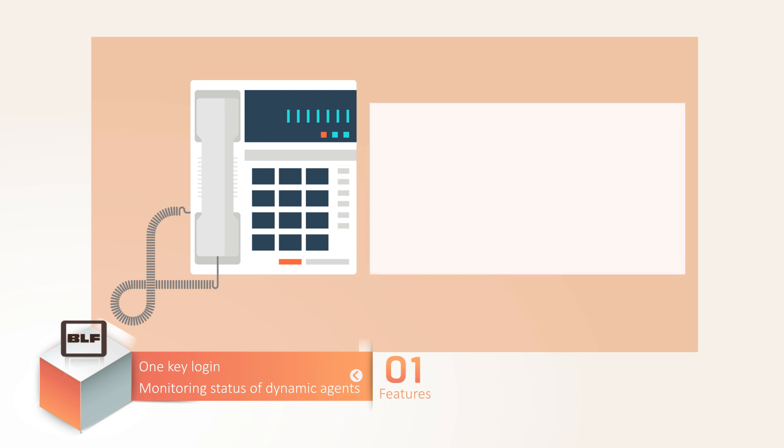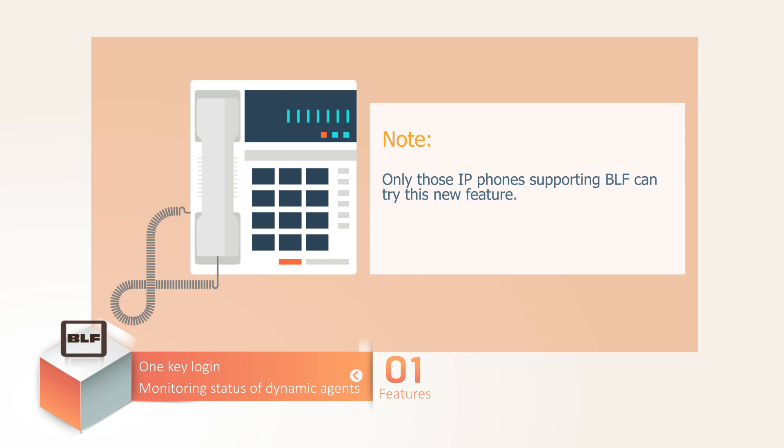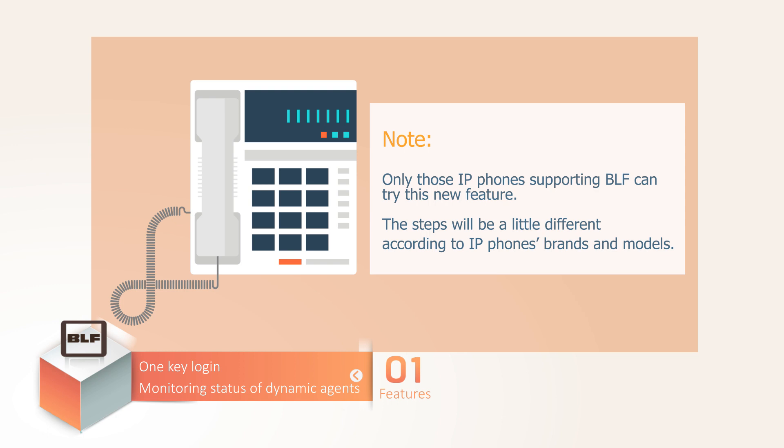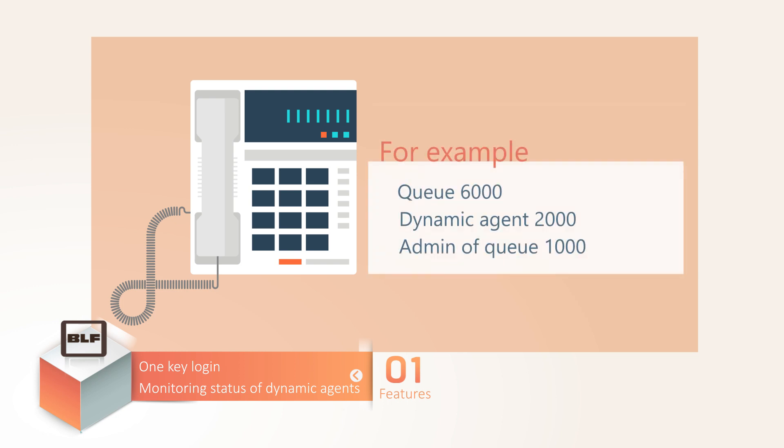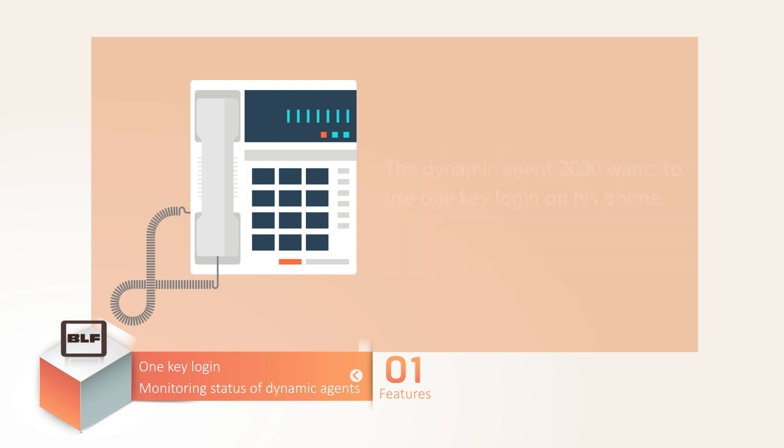Alright, let's move on to see the settings. Mind that only those IP phones supporting BLF key can try this new feature. We would take Yealink phone as an example. The steps will be a little bit different according to IP phone's brands and models. Say we have a dynamic agent 2000 in queue 6000, as well as an admin 1000. The dynamic agent wants to use one key lock-in on his IP phone.